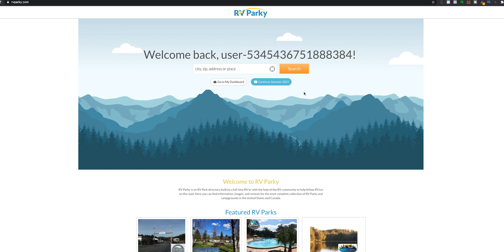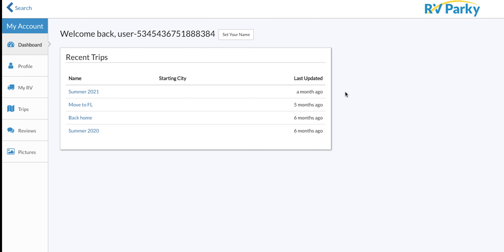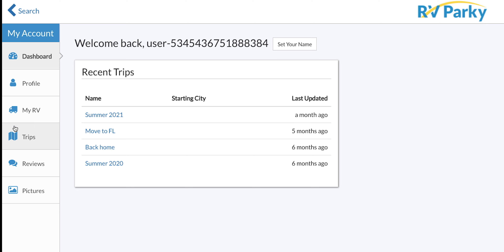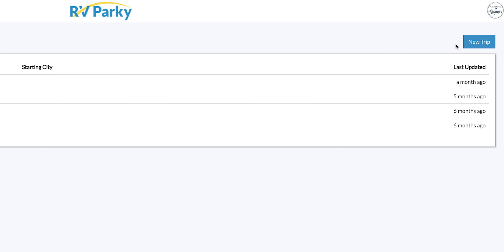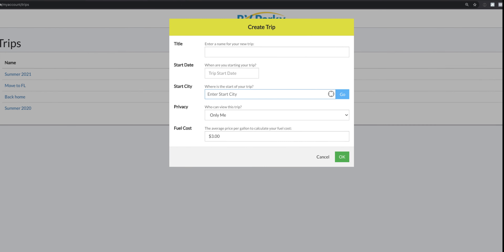Step two, you're going to want to go to RVparky.com and either use an account if you have one or set up a free account. Once you're at RVparky and you've created or logged into your account, go to your dashboard. From the dashboard you can modify previous saved trips or start a new trip. Let's go ahead and click 'New Trip.'